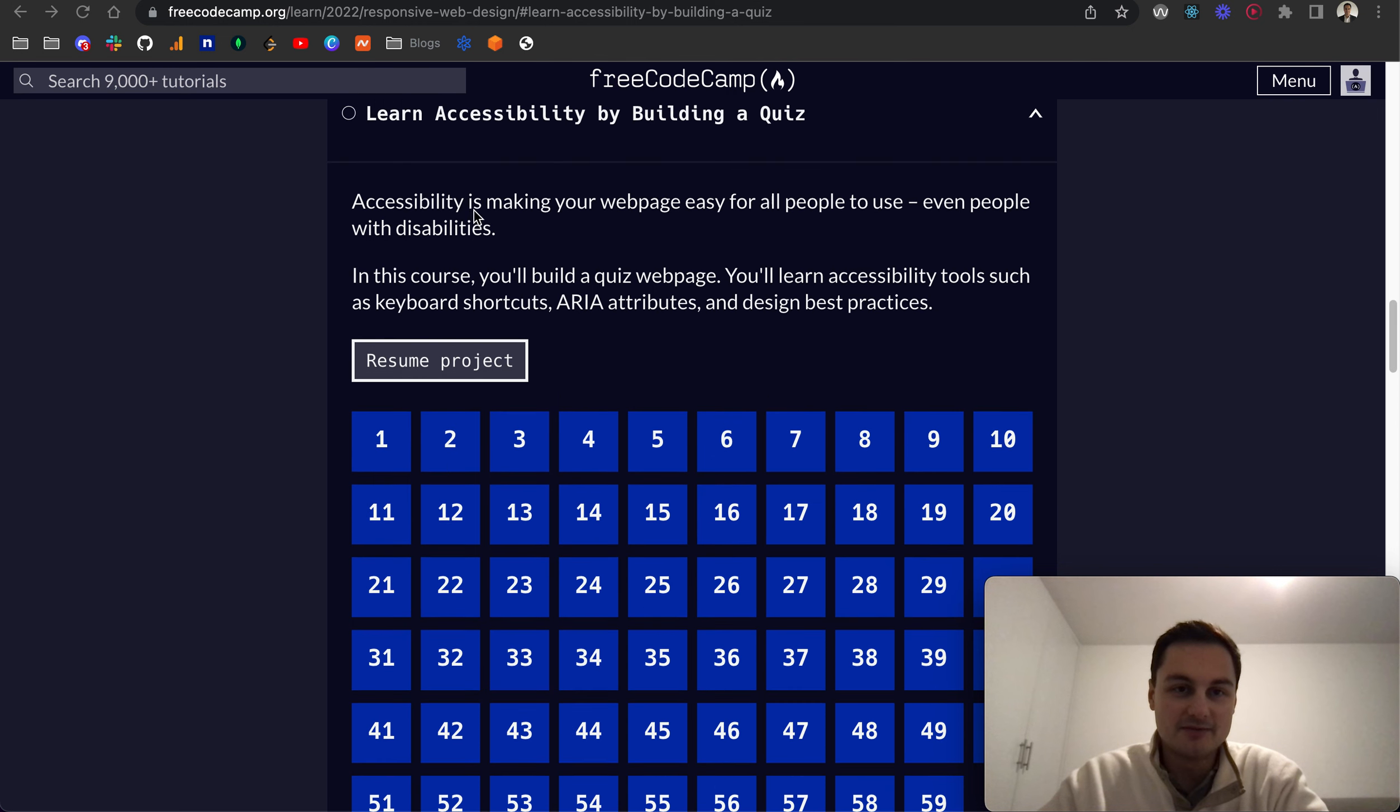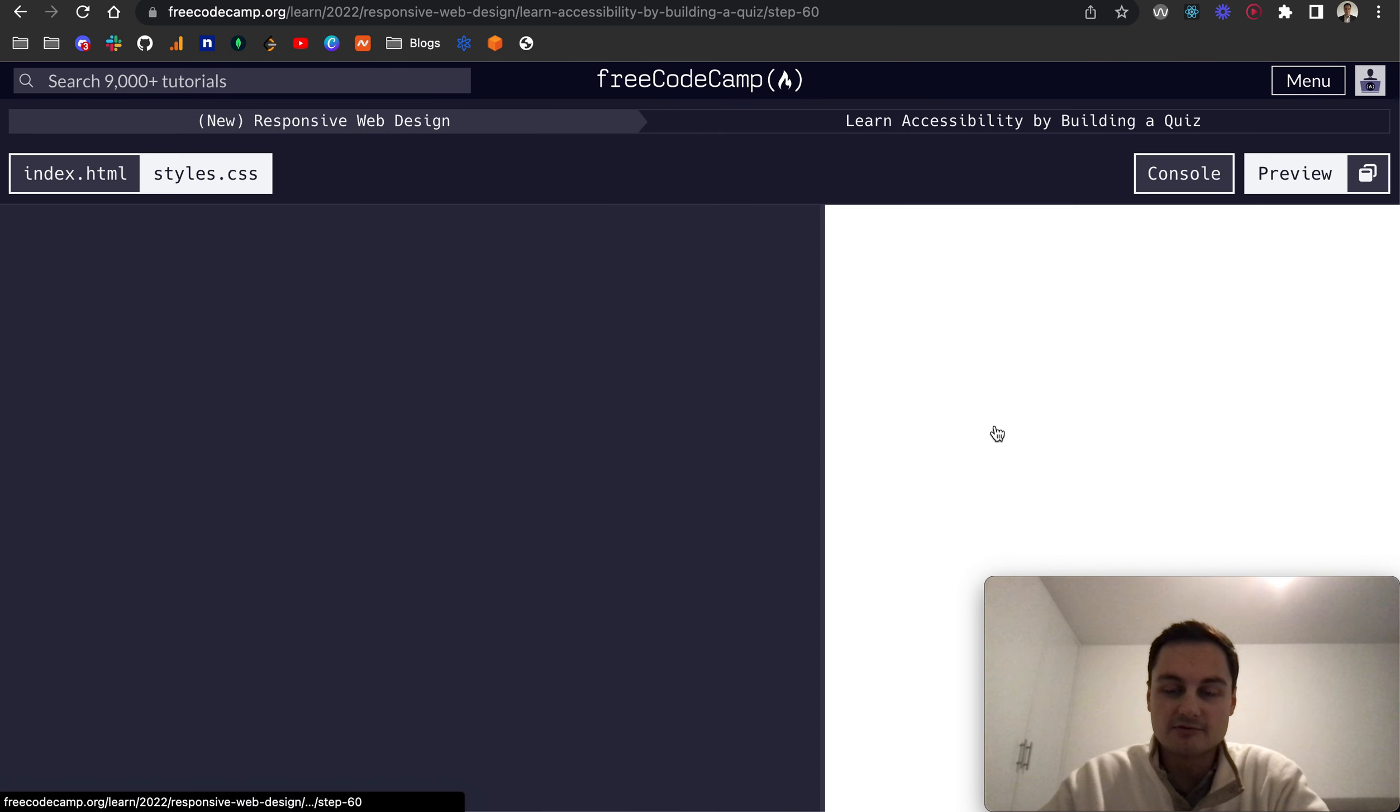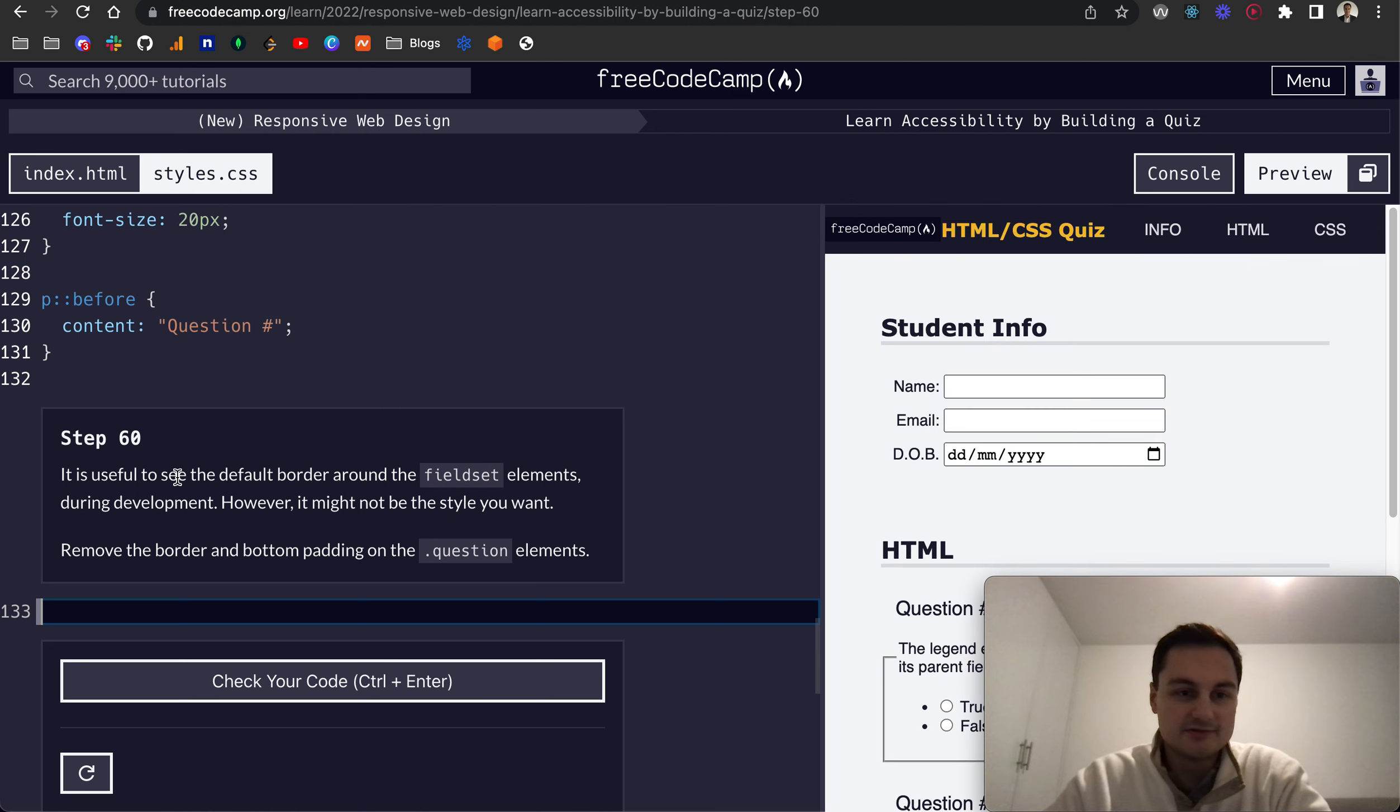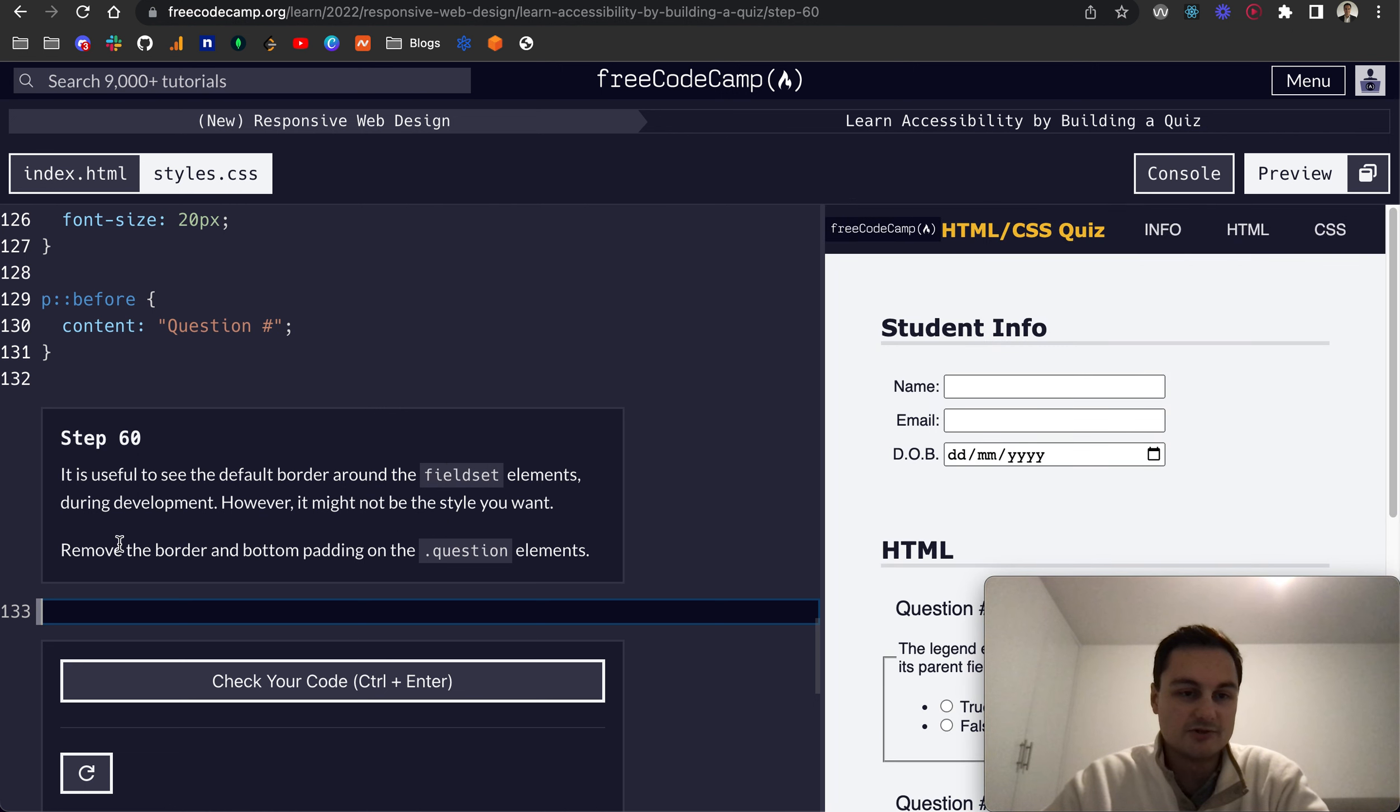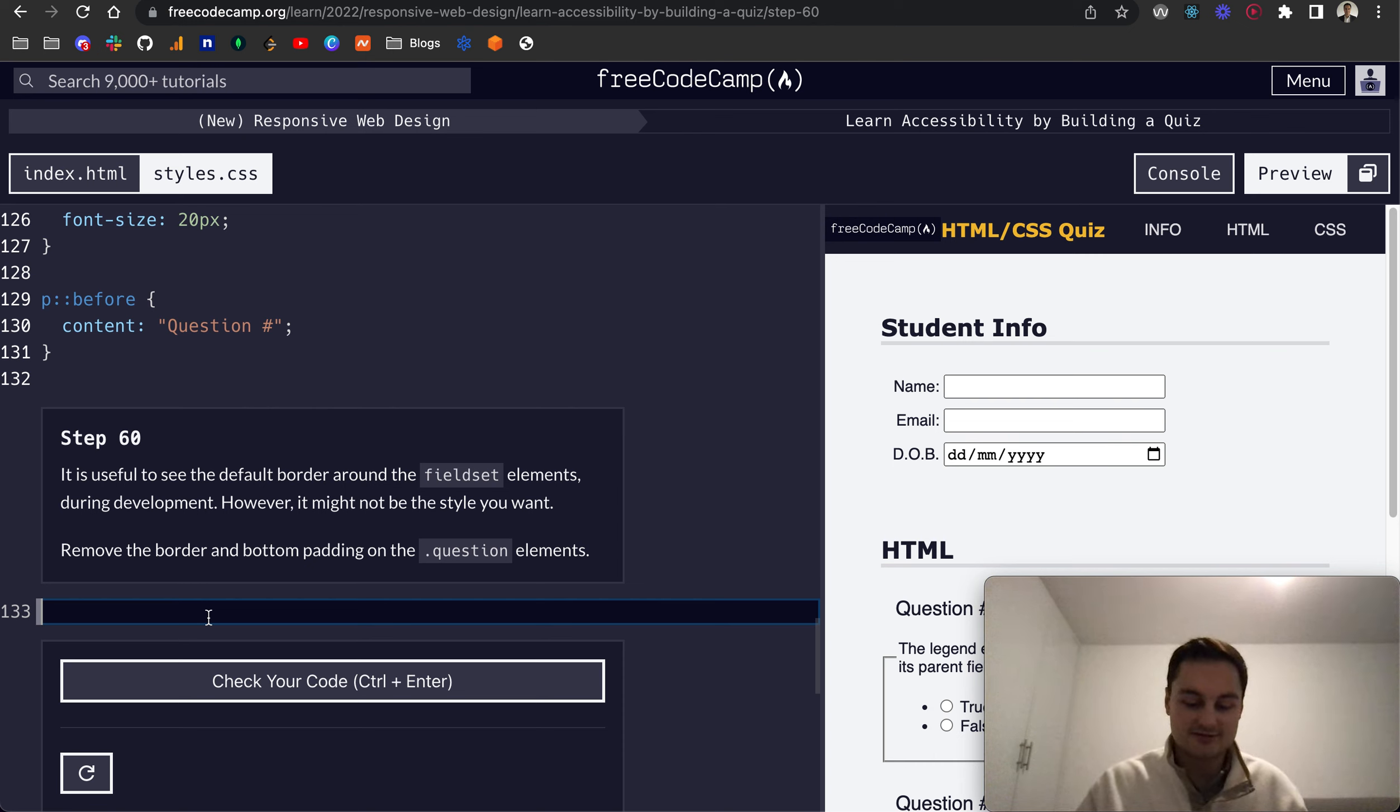I'm going to finish up the Learn Accessibility by Building a Quiz on FreeCodeCamp. On Step 60 here, it is useful to see the default border around the fieldset elements during development. However, it might not be the style you want. Remove the border and bottom padding on the question elements.